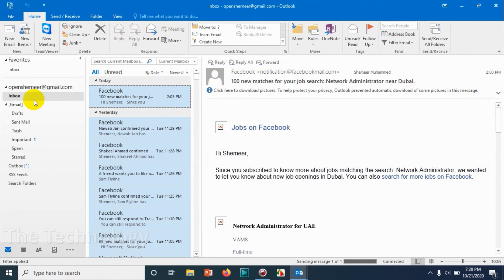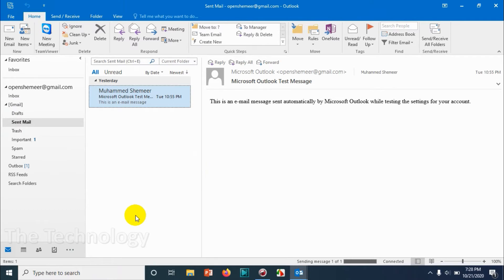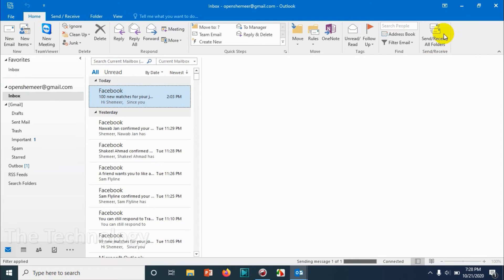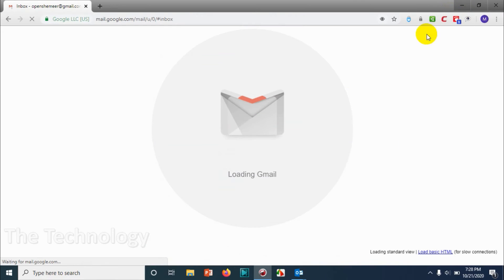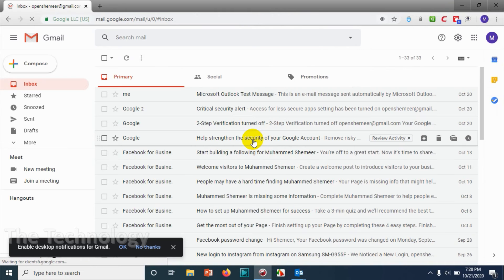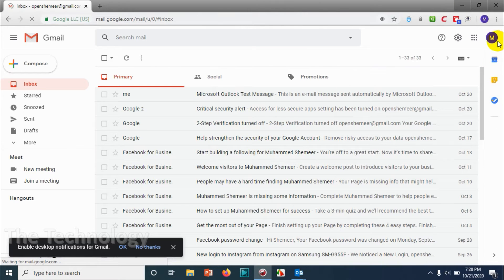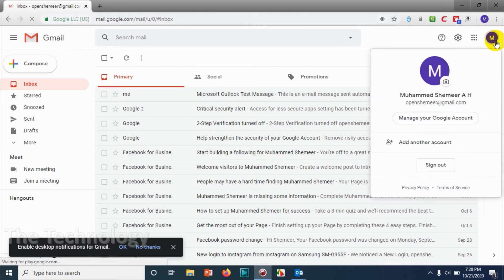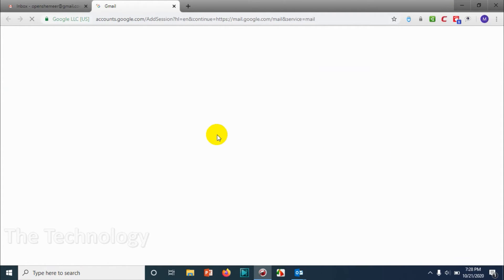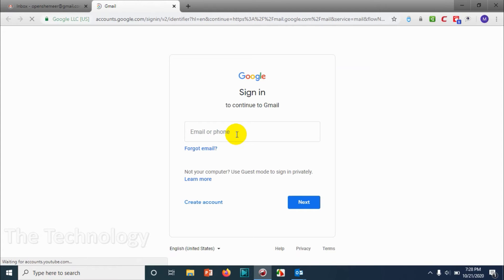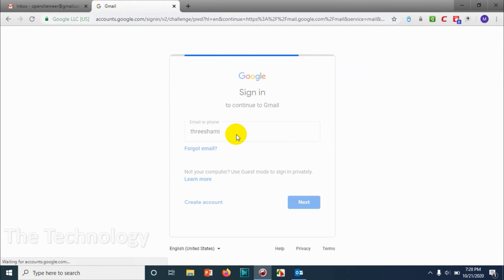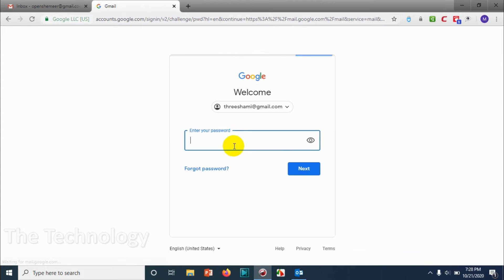We can just click on Sent Mail and verify if it's sent or not. It's not yet sent. We already opened Gmail. We need to switch to the email address that we have given for forwarding the email, so we have to access that email and see how it is coming and how we can read those emails as well.